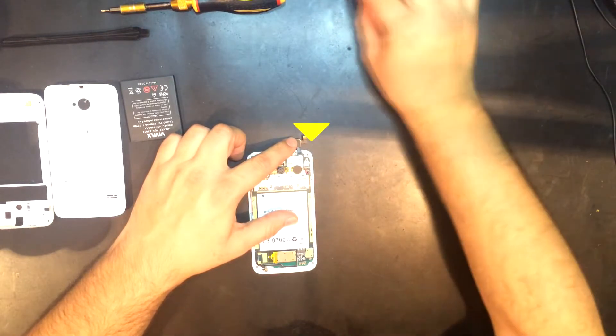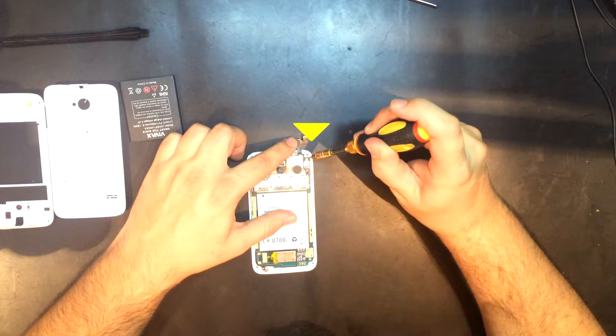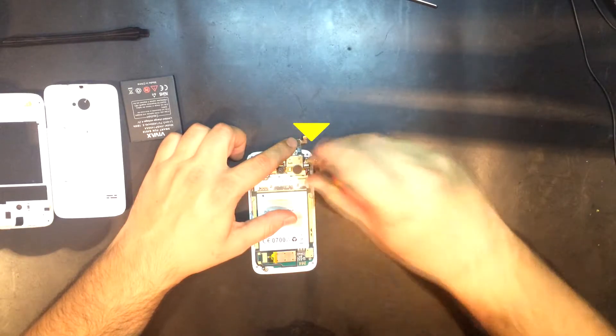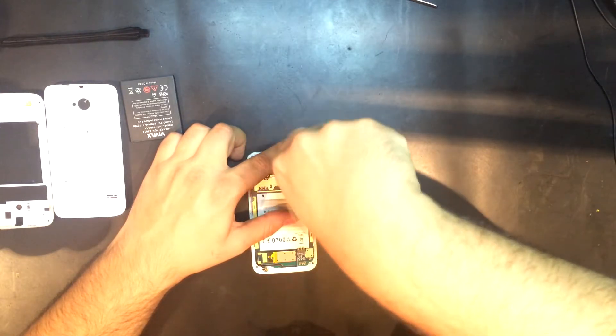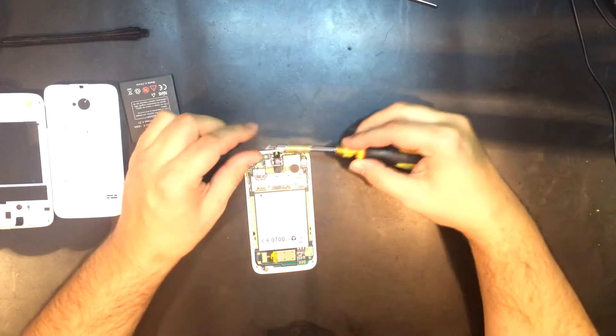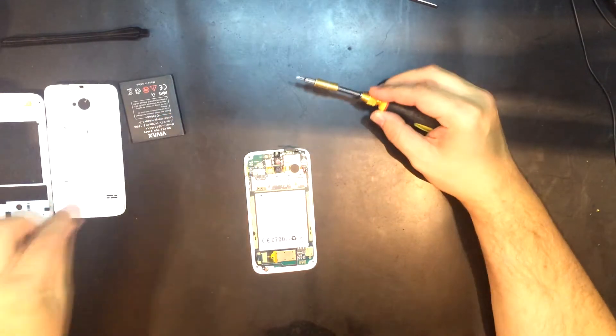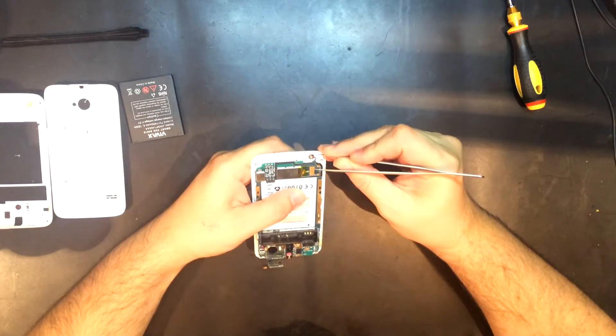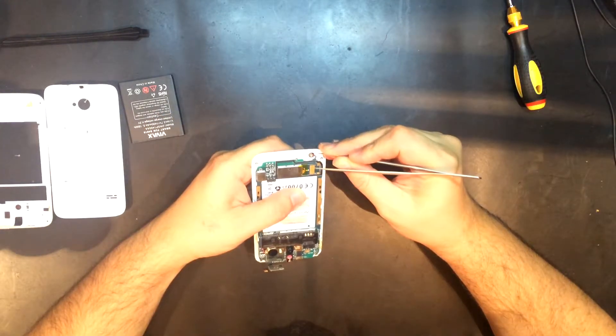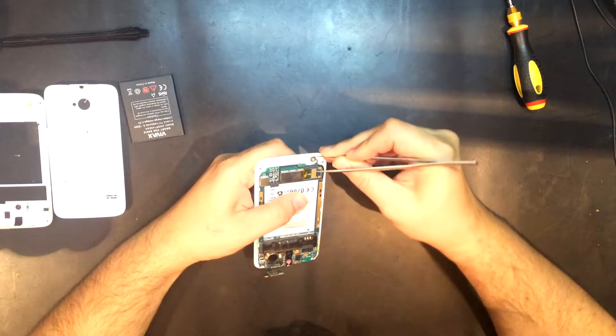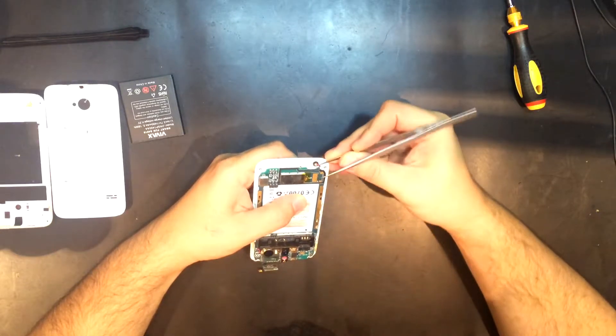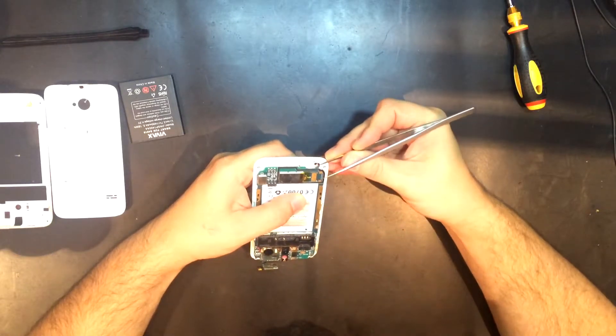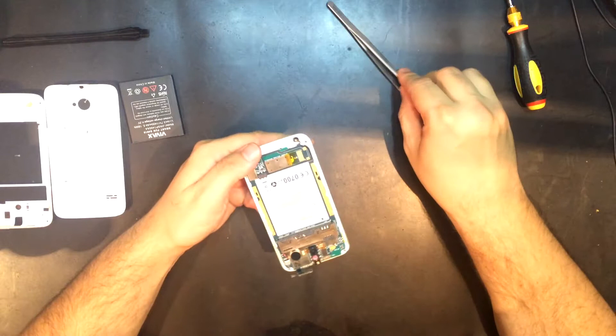Unscrew this screw from the mainboard. Carefully remove the microphone from its bearing. Pay attention to avoid damaging the wires that are soldered to the mainboard.